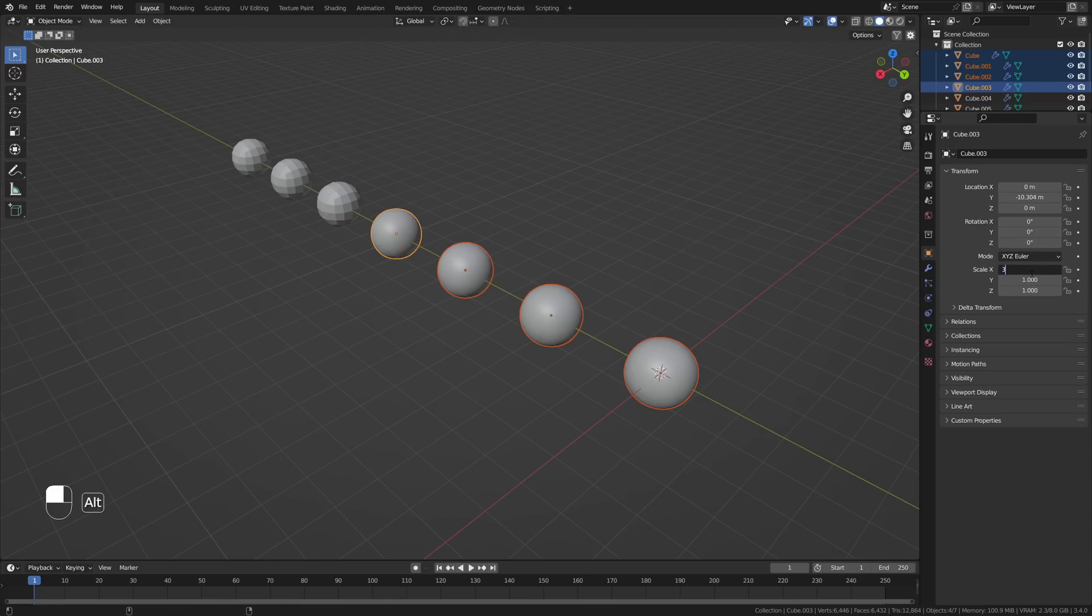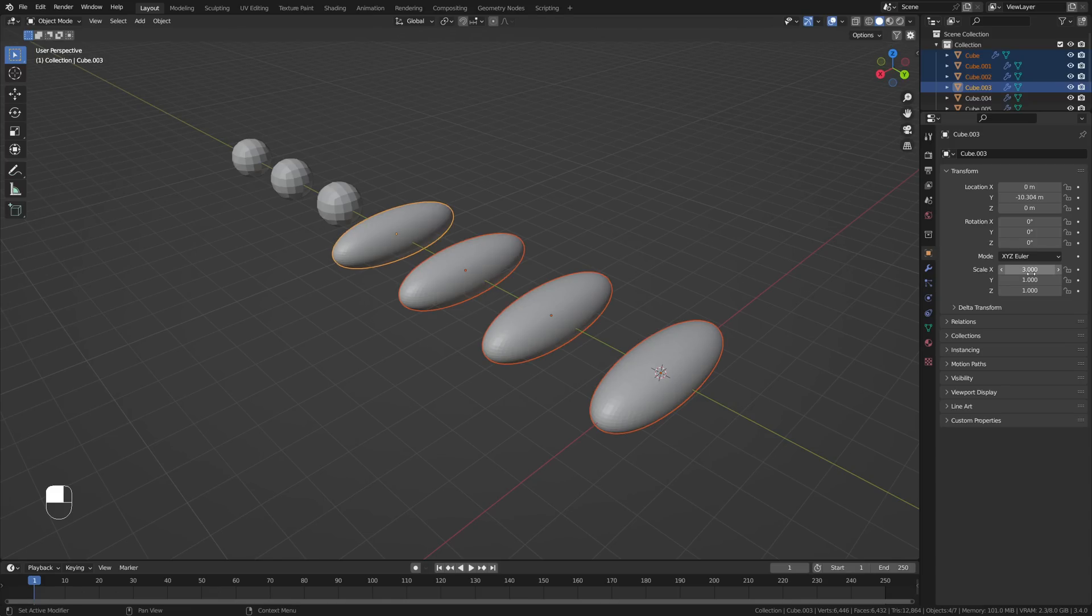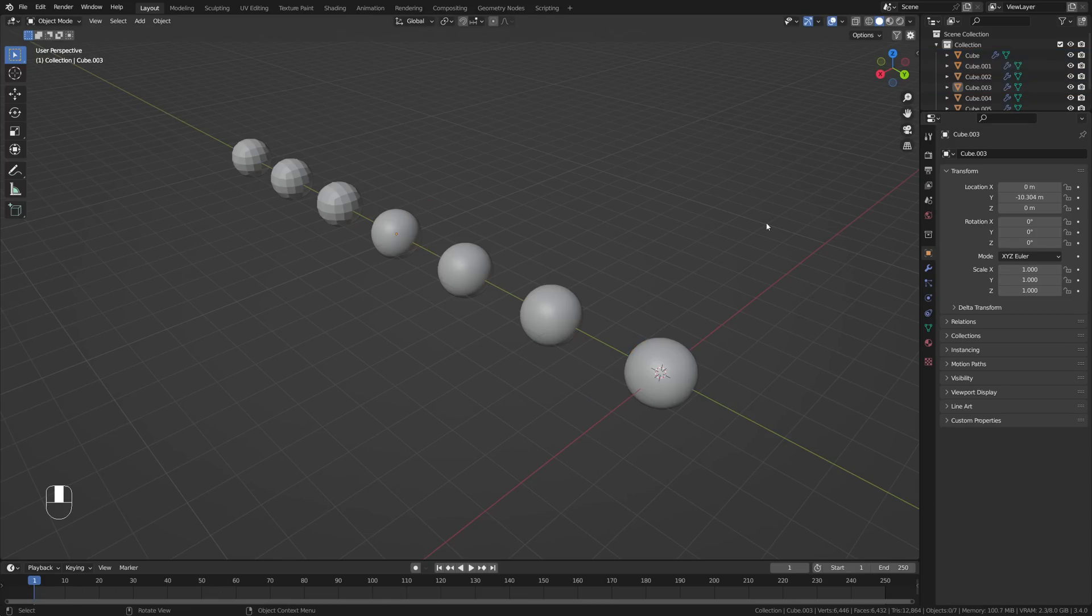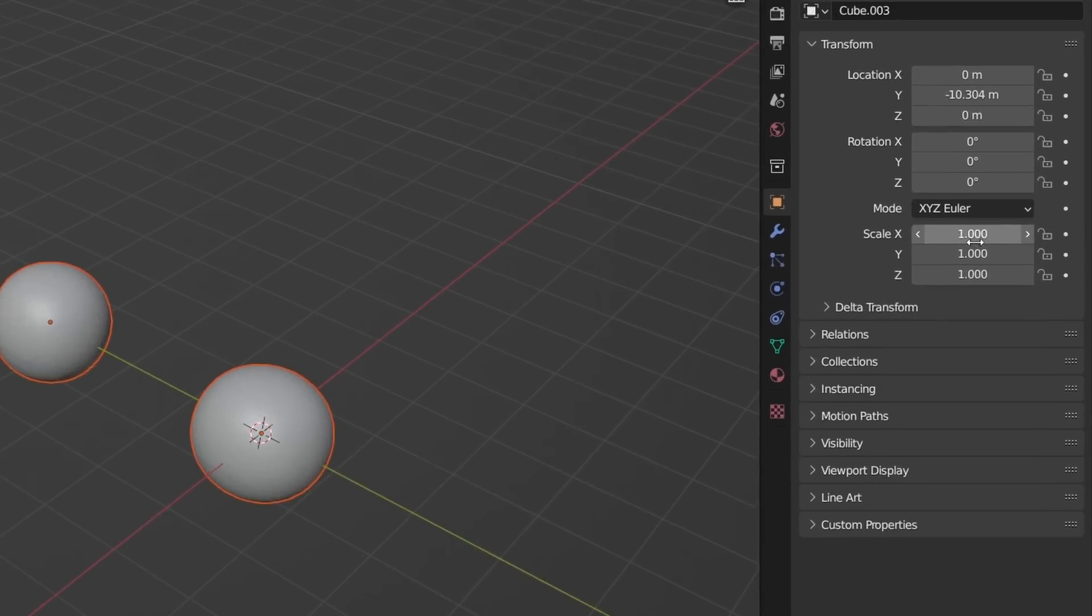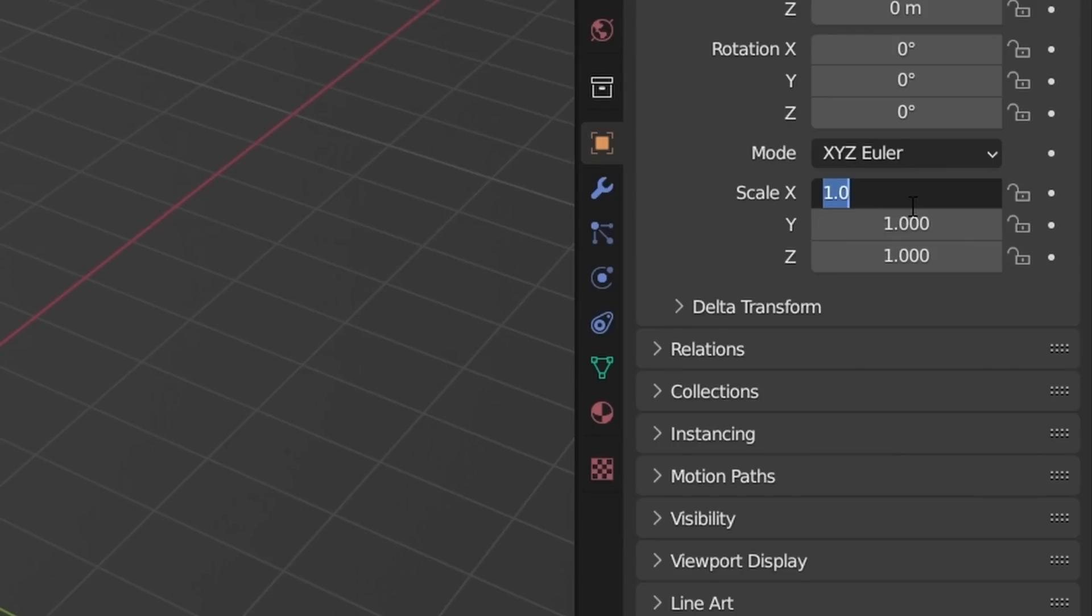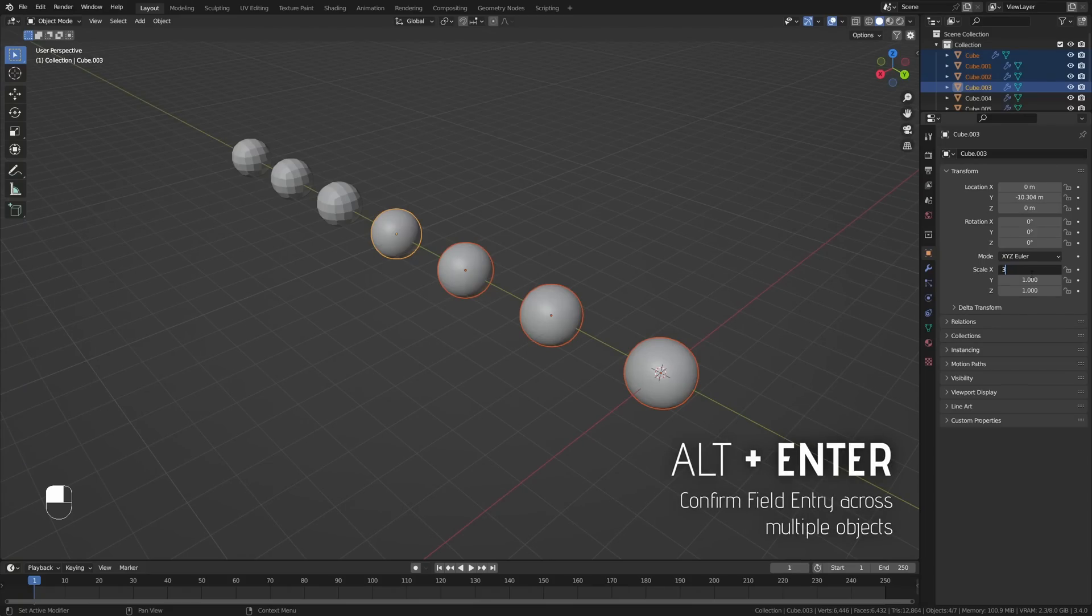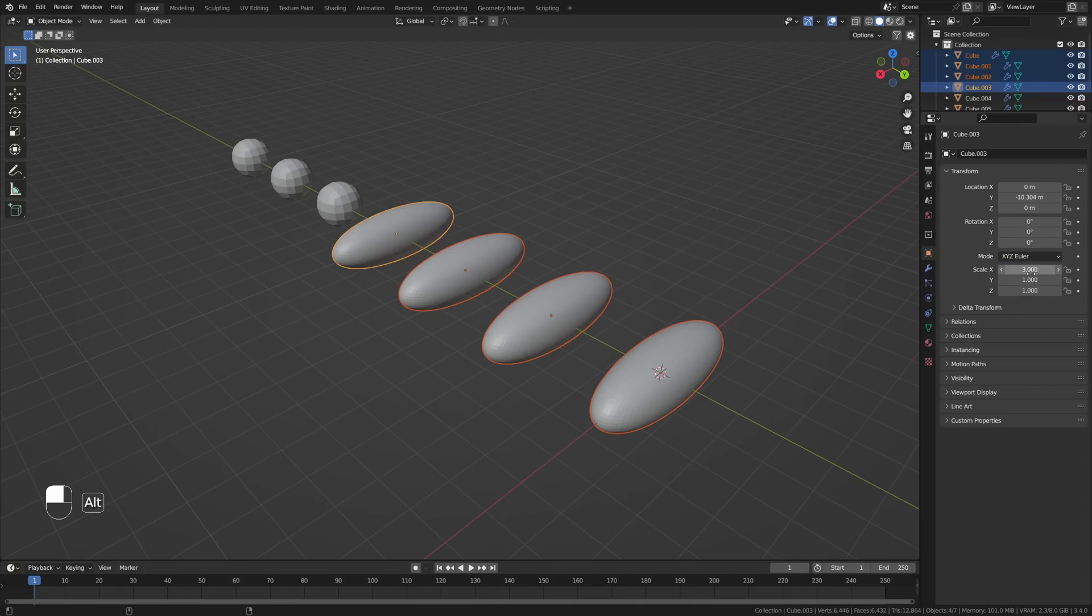Now, this works with any value, not just a modifier value, but you can change any value. For example, the scale here for all of these selected objects. So again, select the objects, go to the value, type in whatever you wish there and then hit Alt-Enter to confirm it.